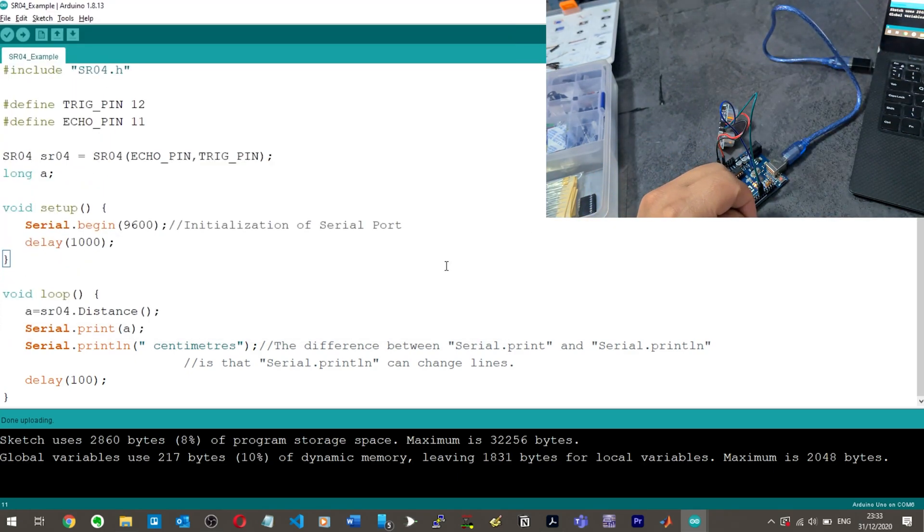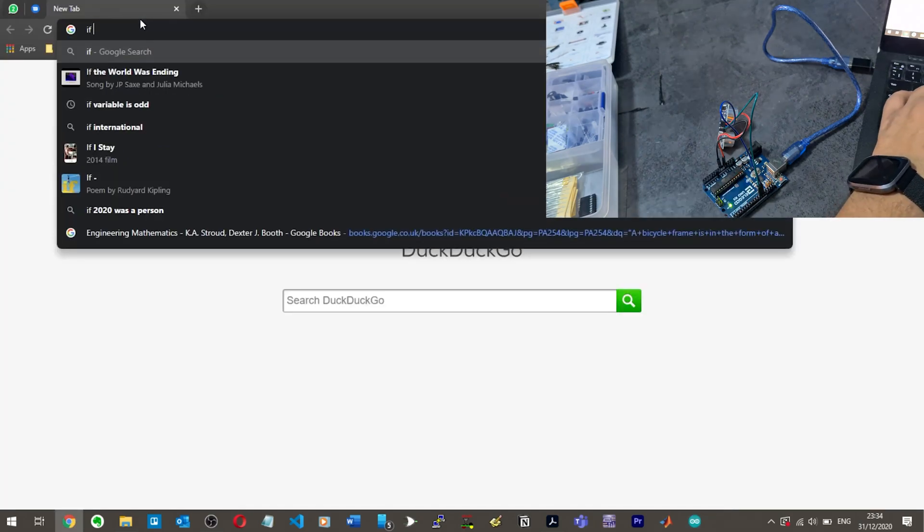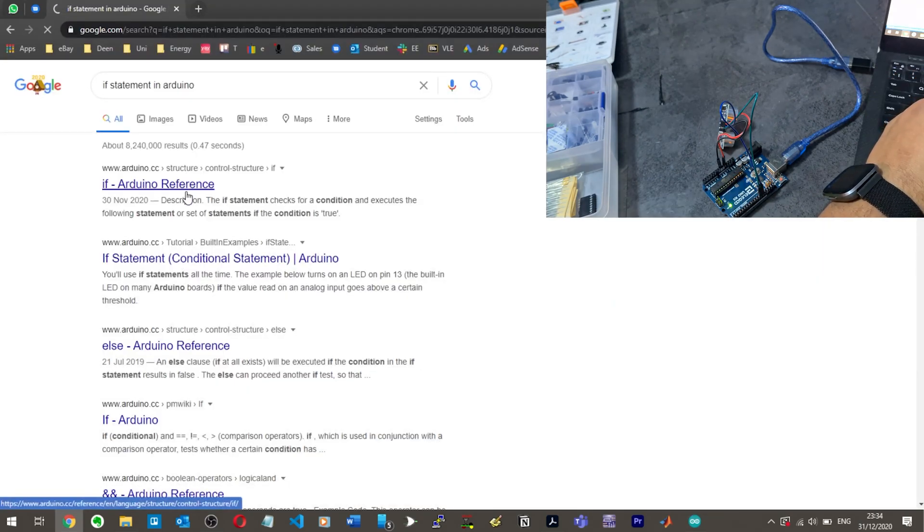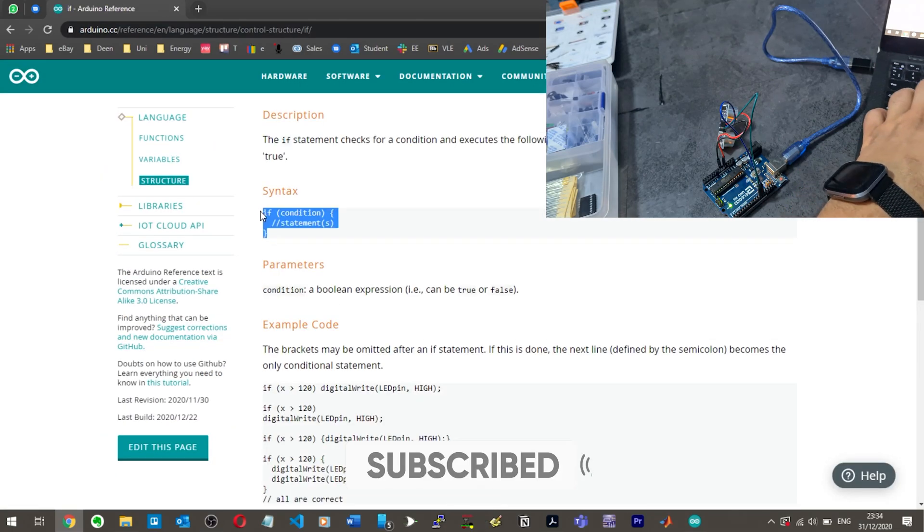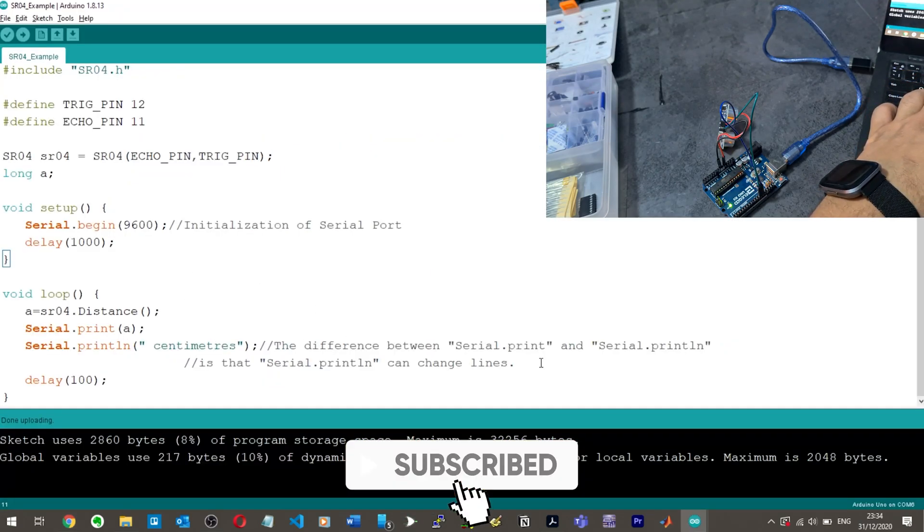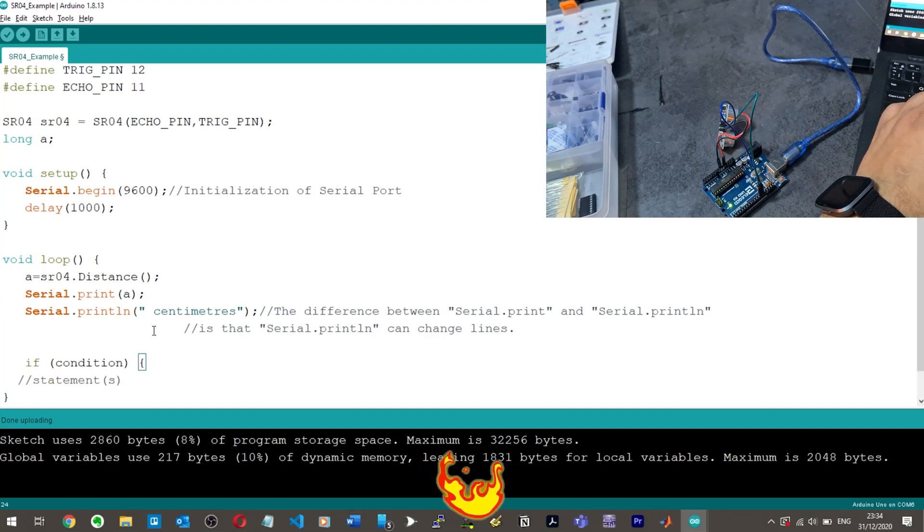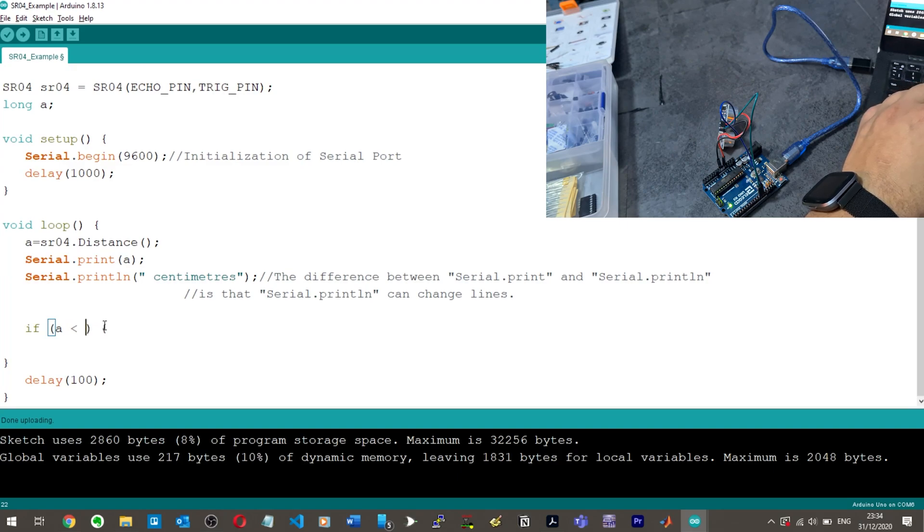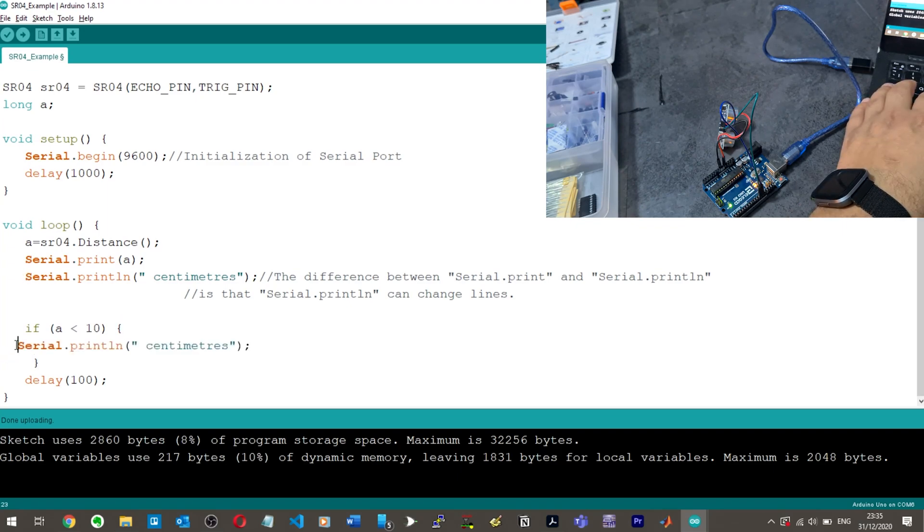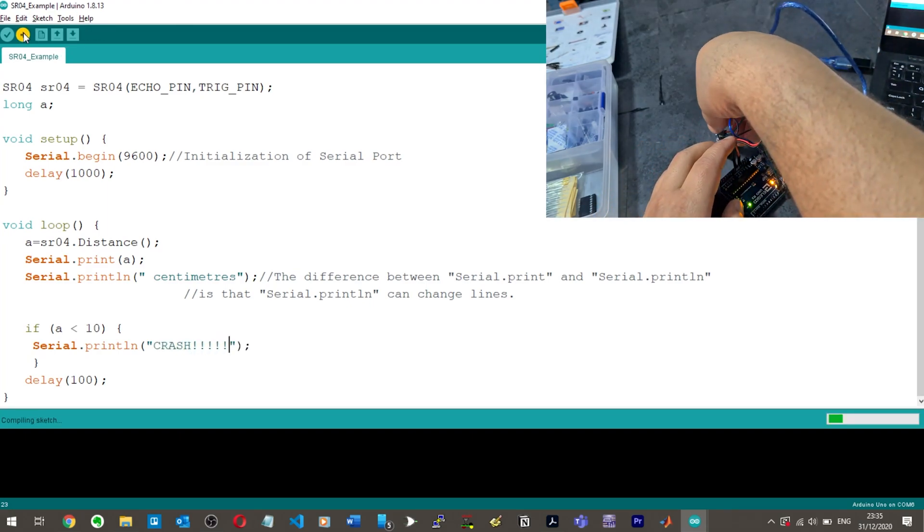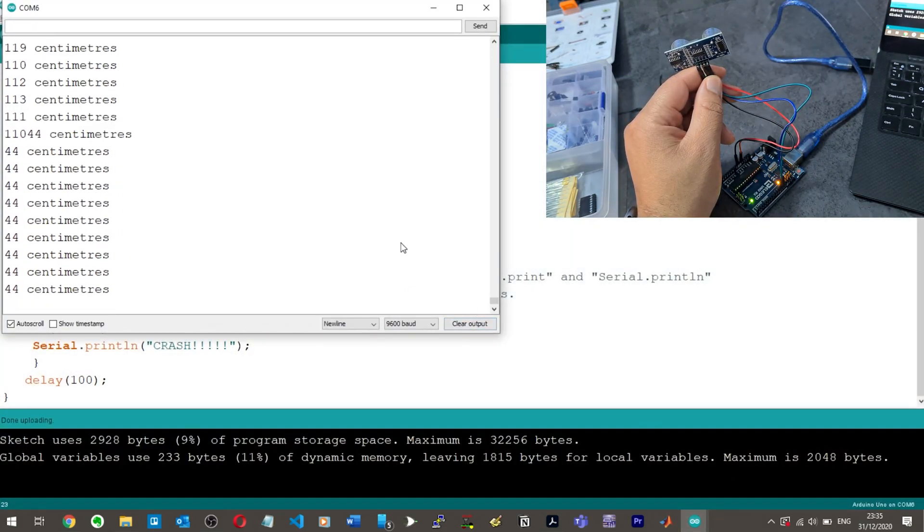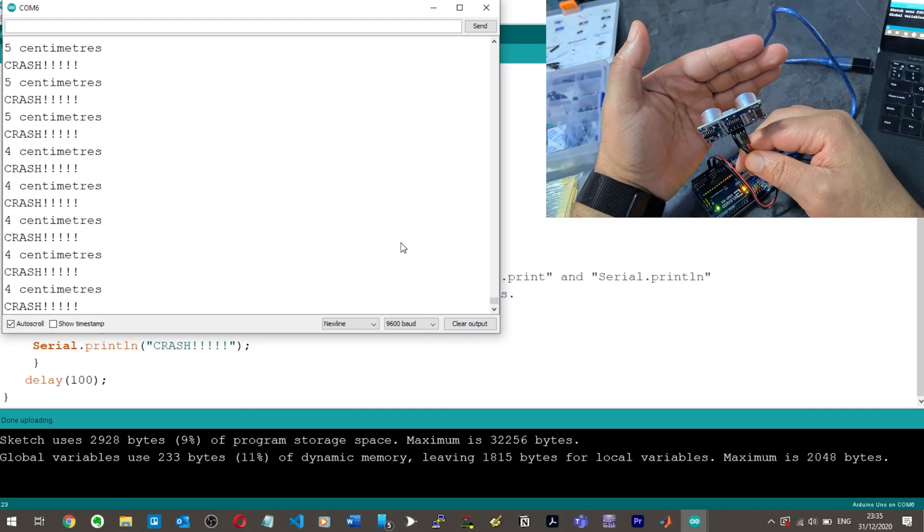I don't really know how to do if statements in C++, but let's give it a go. If statement in Arduino, exactly the same as C. Let's copy this if statement. Inside this loop I'm going to put if A is less than 10, then we're going to copy this serial print again and put 'crash'. Let's hit upload and see how I do. Now if I put my hand in front of it: crash.